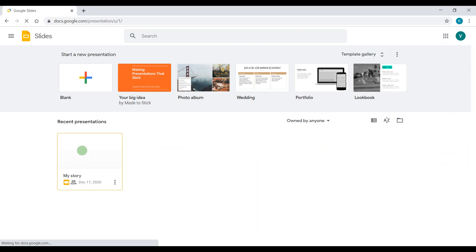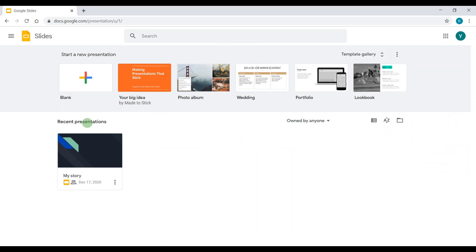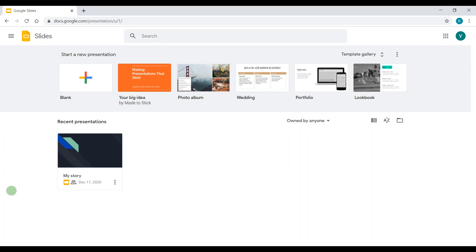Now I click Google Slides. Before I created a presentation called My Story, but I want to start a new presentation, so I'm going to click the plus button, the blank presentation.